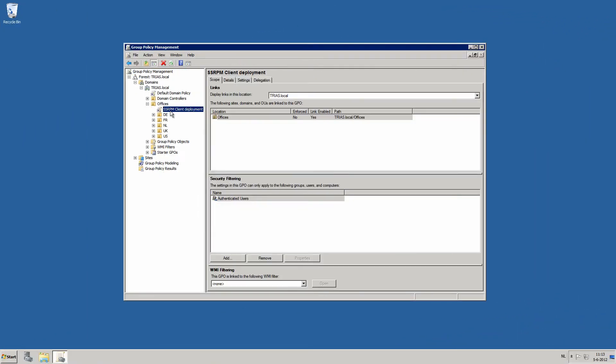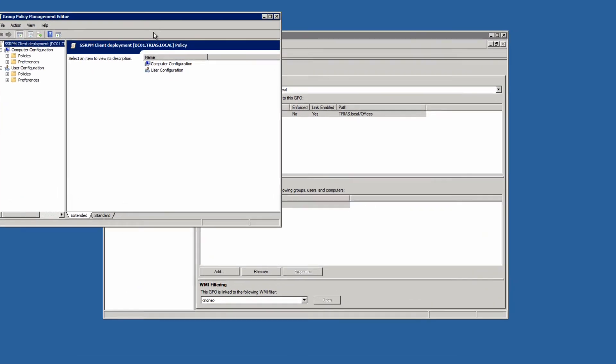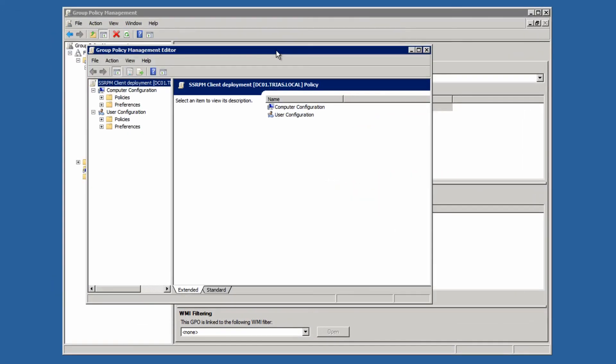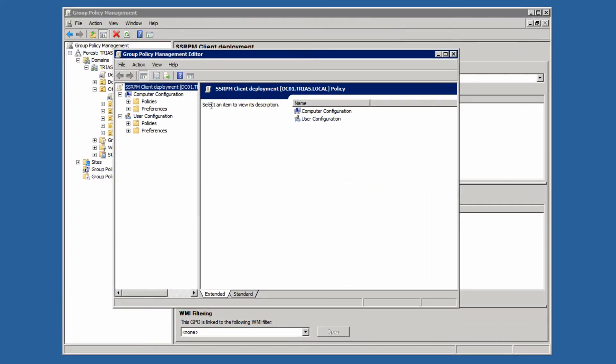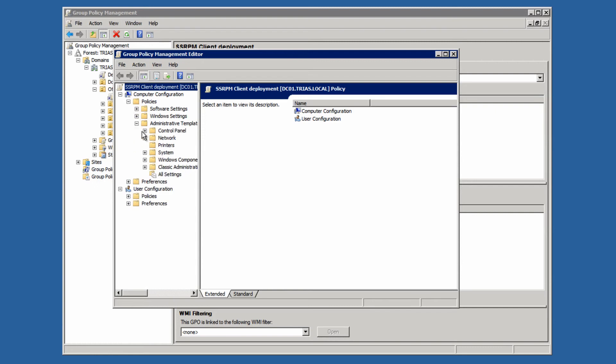This is why it is necessary to use the GPO file that is supplied with SSRPM. This will make the SSRPM specific group policy settings available to you.